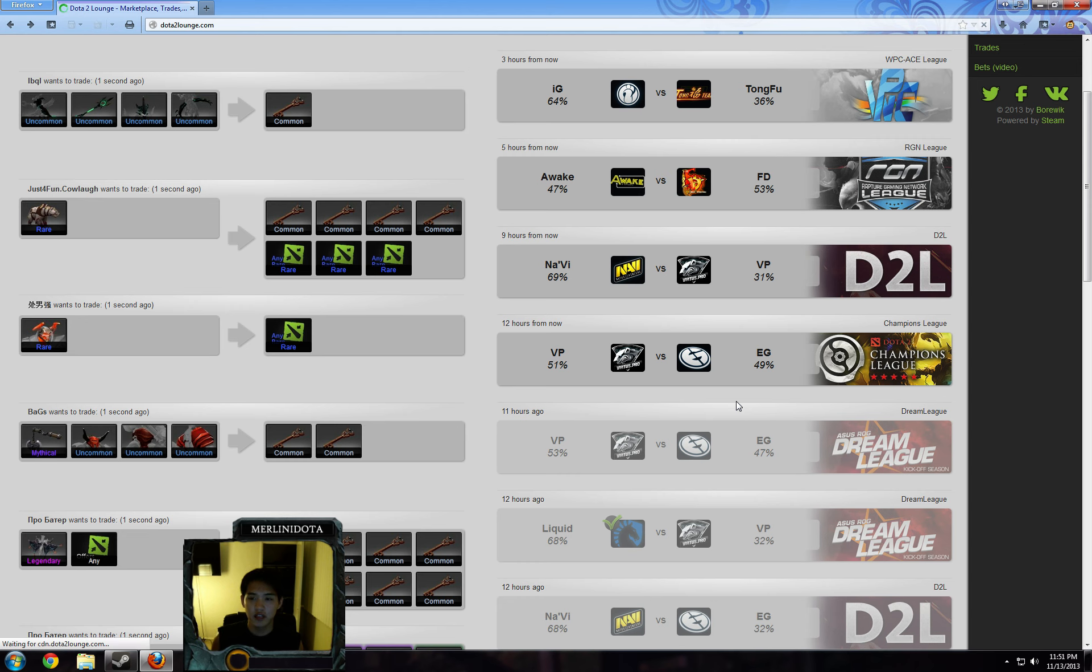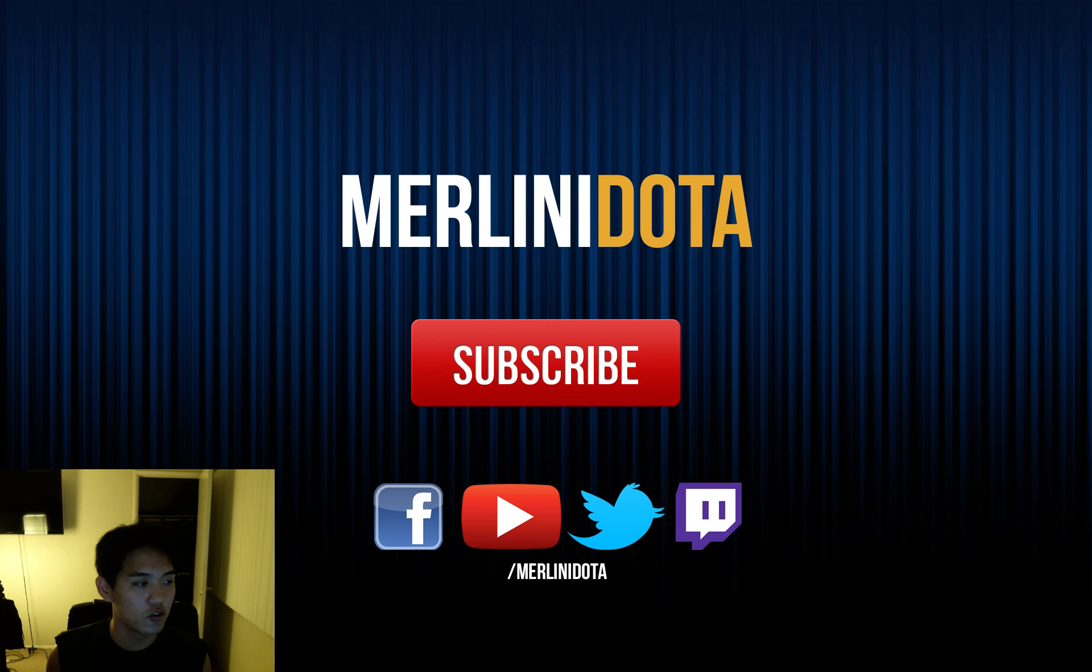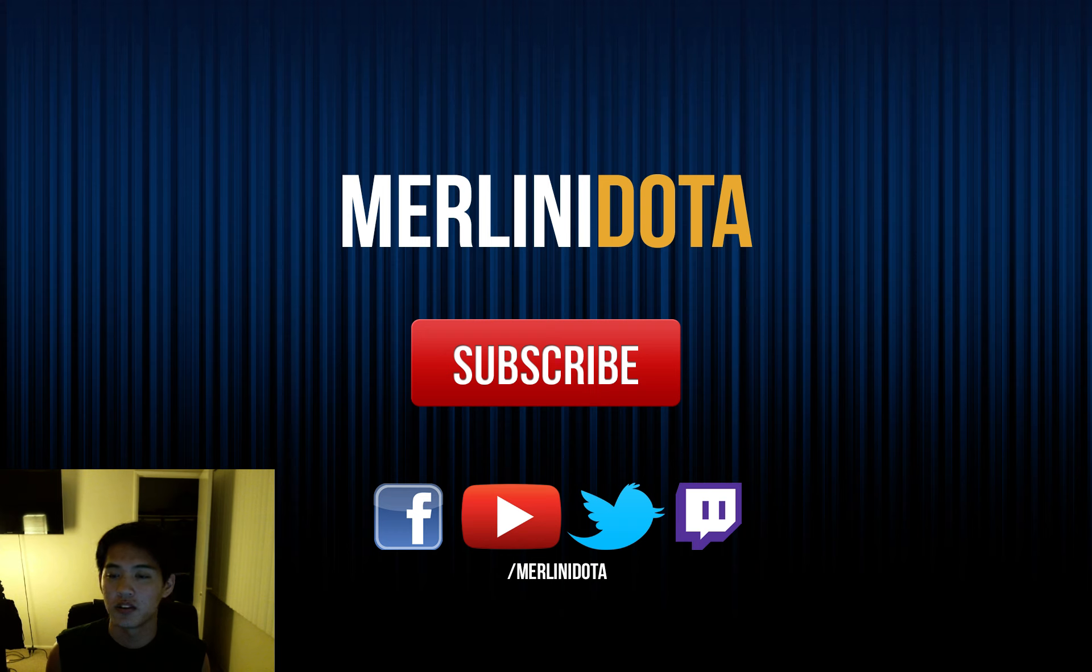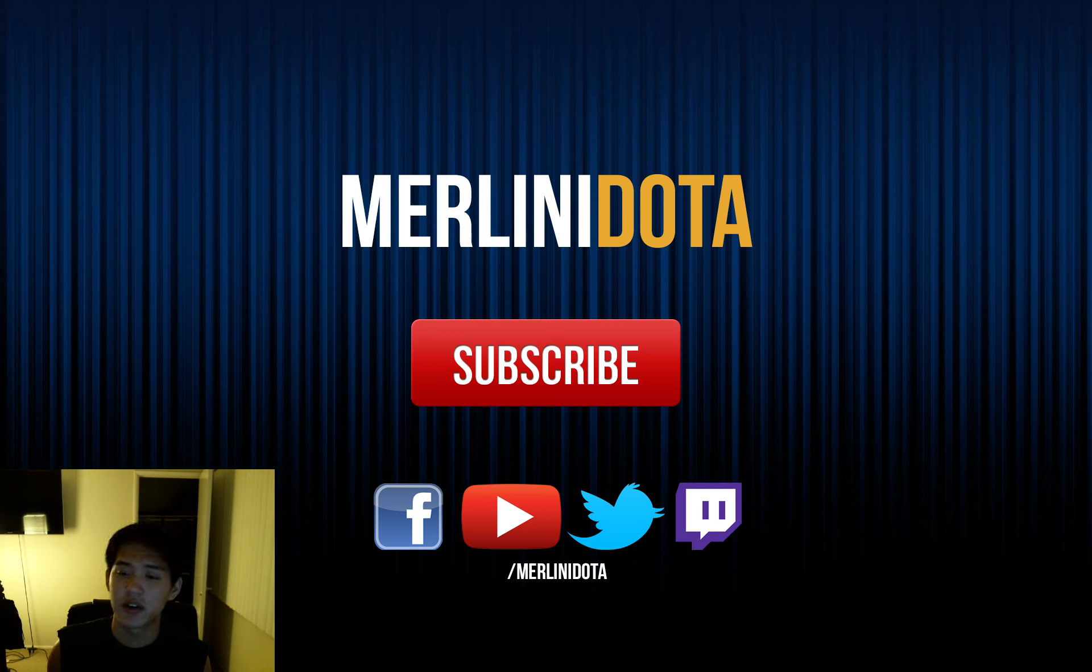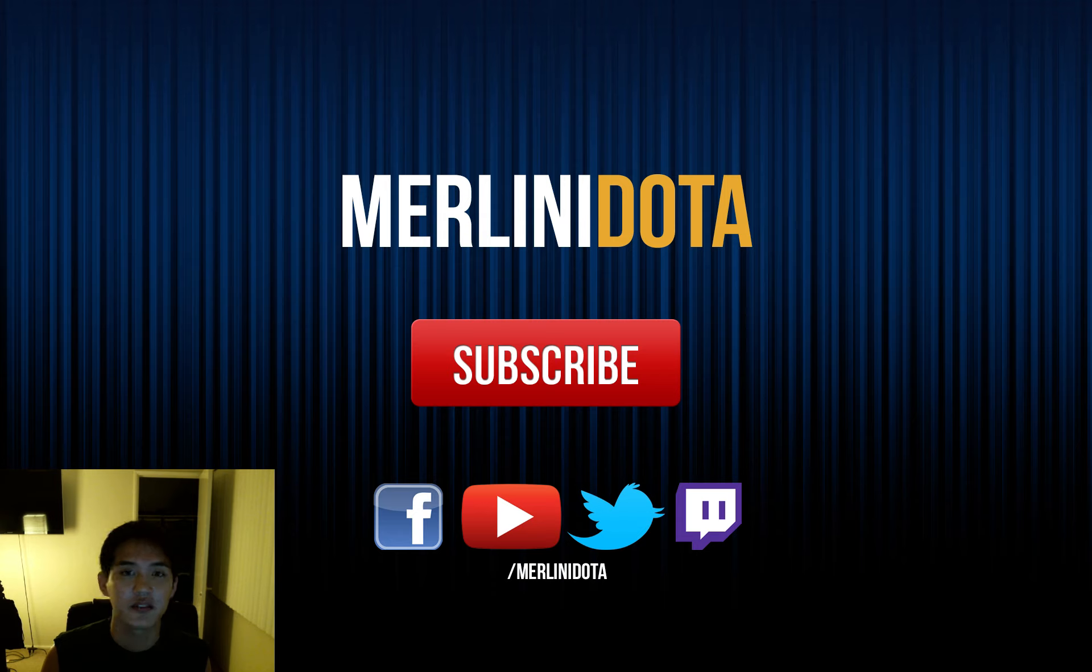So thanks guys for watching Mad Rares with Merlini. If you like my videos, you can subscribe to me at youtube.com/MerliniDota. I also post updates to facebook and twitter.com/MerliniDota. And last but not least, you can find my personal stream at twitch.tv/MerliniDota. Thanks guys for watching.